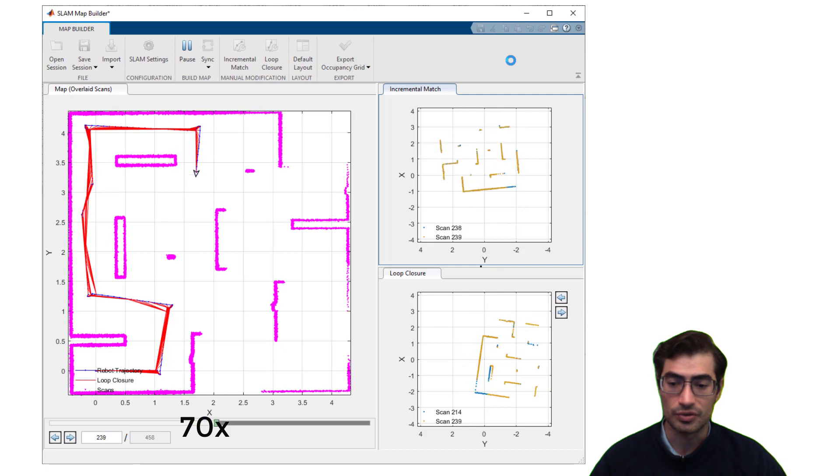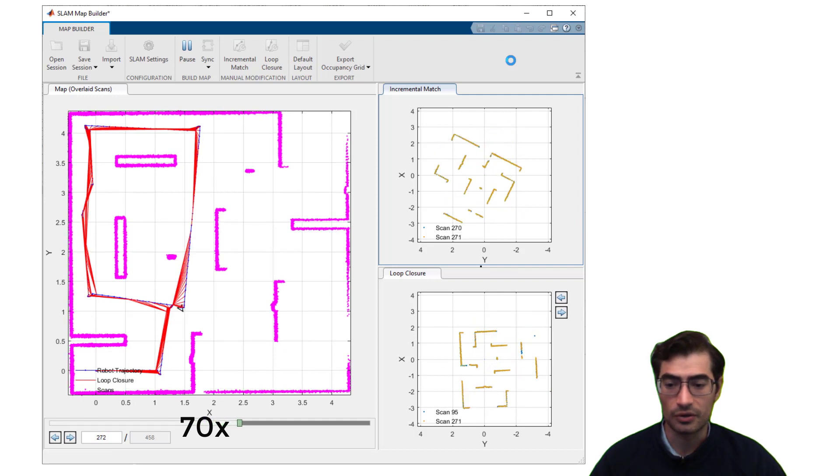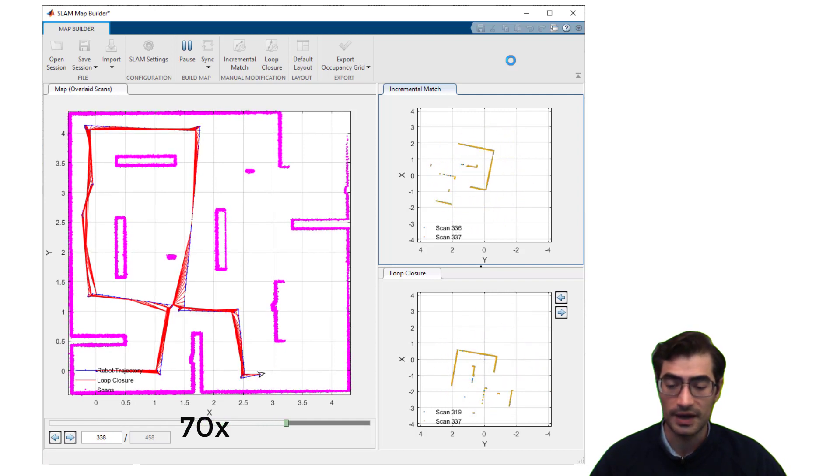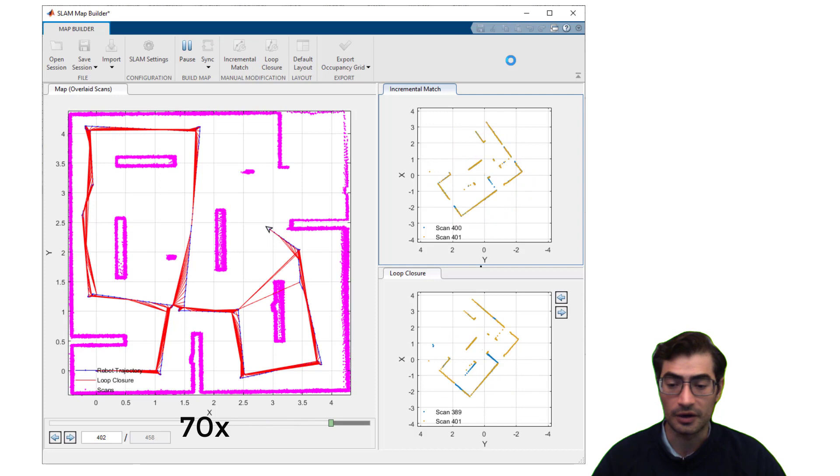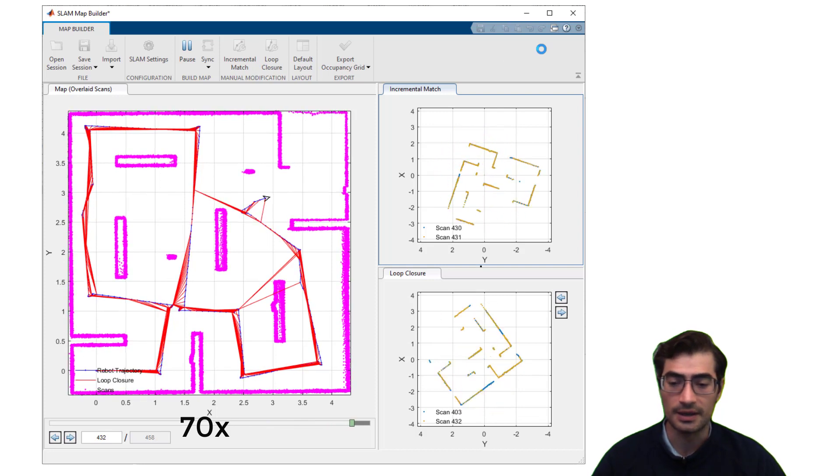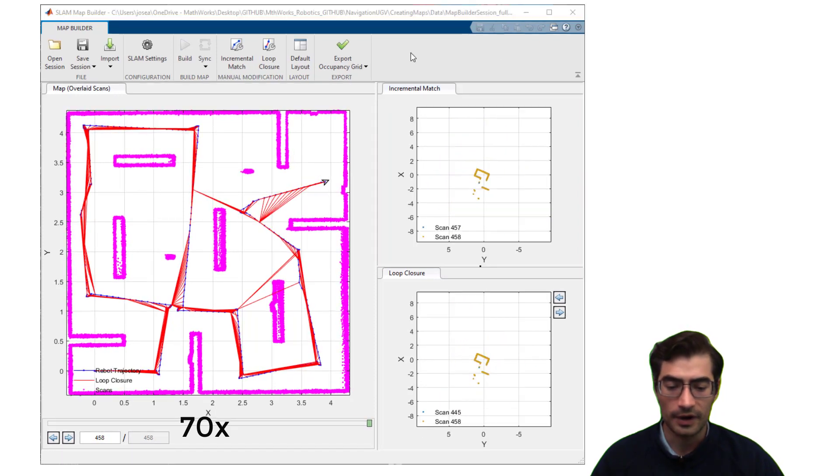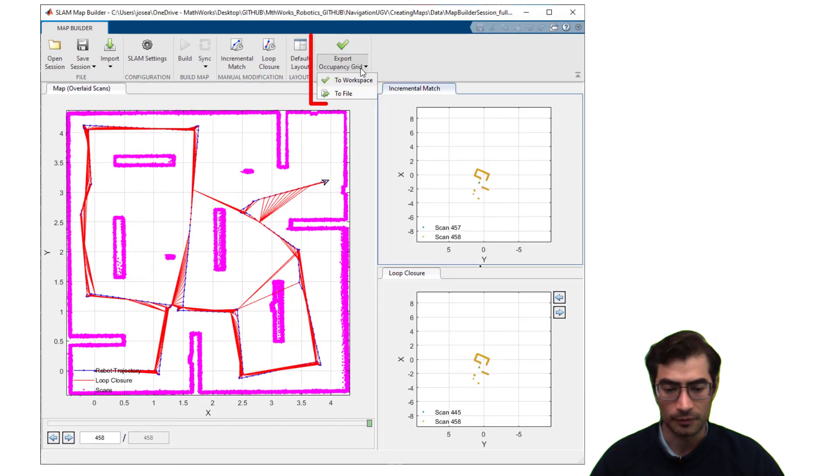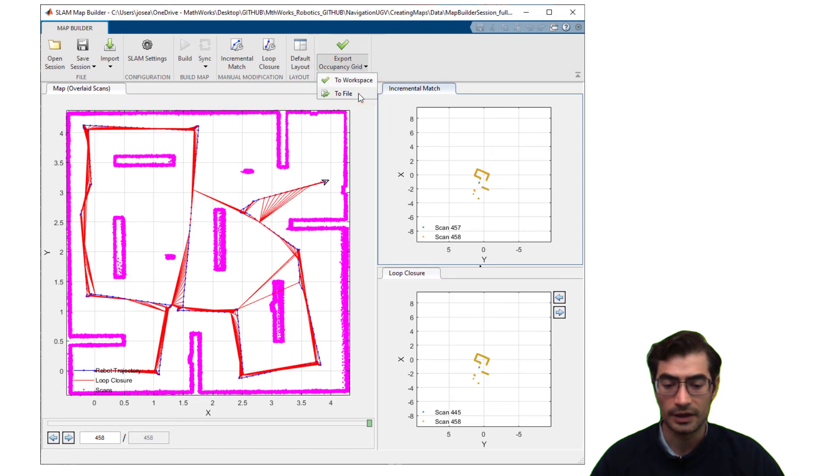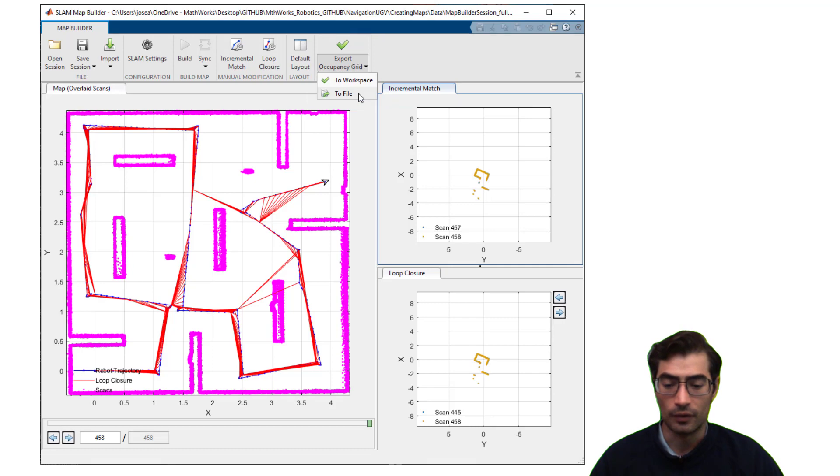But you can adjust your SLAM settings in order to make this process go faster or slower depending on the accuracy you need and the data that you have. Finally you can export your occupancy map directly from the SLAM Map Builder app and you will end up with the mat file containing the occupancy map that you can use for other workflows.